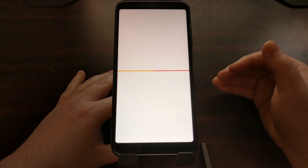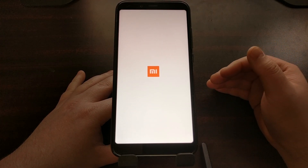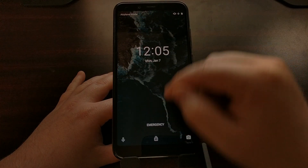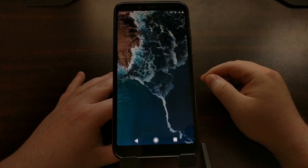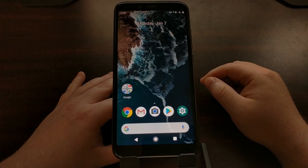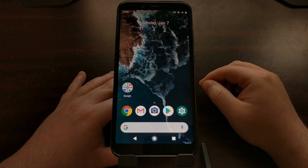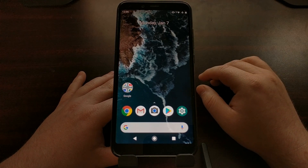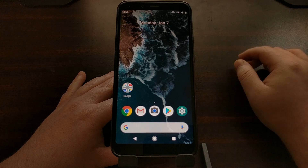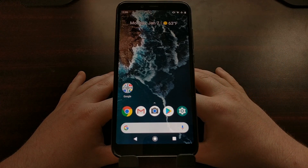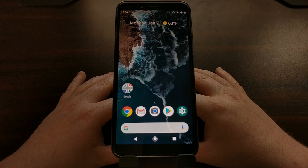As long as you're not holding any other buttons, you'll be taken right back into the Android One operating system, or whatever custom ROM or firmware you're currently running on the device. That's it — that is how to boot both into and out of fastboot mode on the Xiaomi Mi A2.